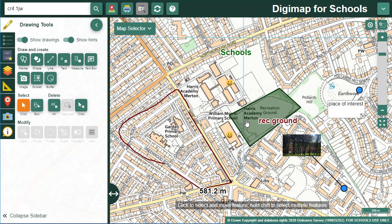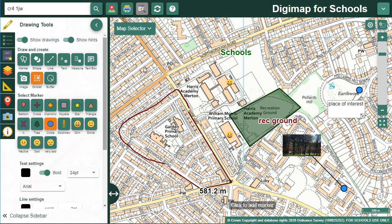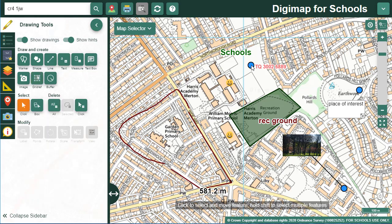Grid reference markers give a British national grid reference for any location on your map. If you're outside Great Britain, it will give you the latitude and longitude for your location.